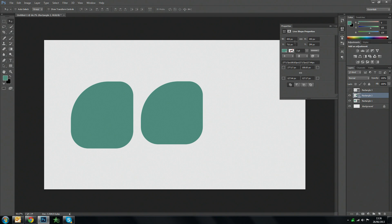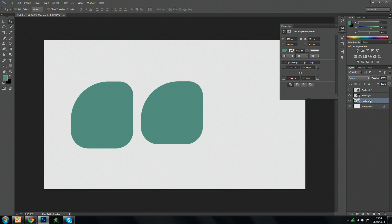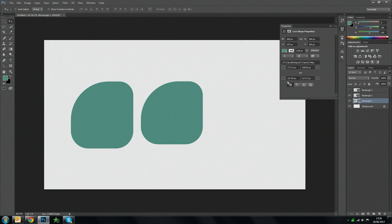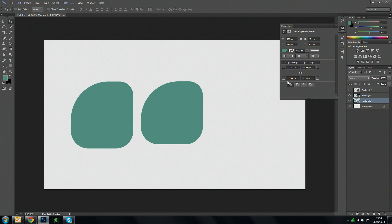I don't think it's copied the width and the height value but it's copied the main curvature. So as long as you don't mess around with the width and the height you can adjust your corners and it'll copy and paste those across to another shape.